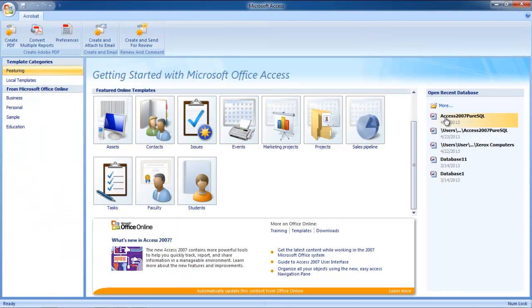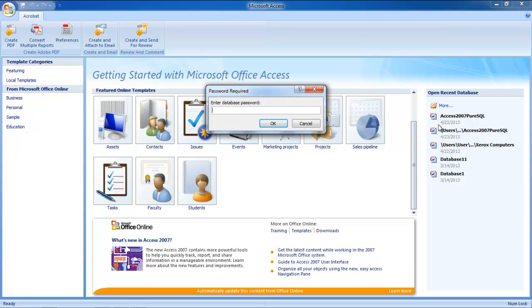On the right-hand side, you will see the recently opened databases. Click on the database which you recently encrypted with the password. You will be prompted to enter the database password. Enter the password in order to access the database.